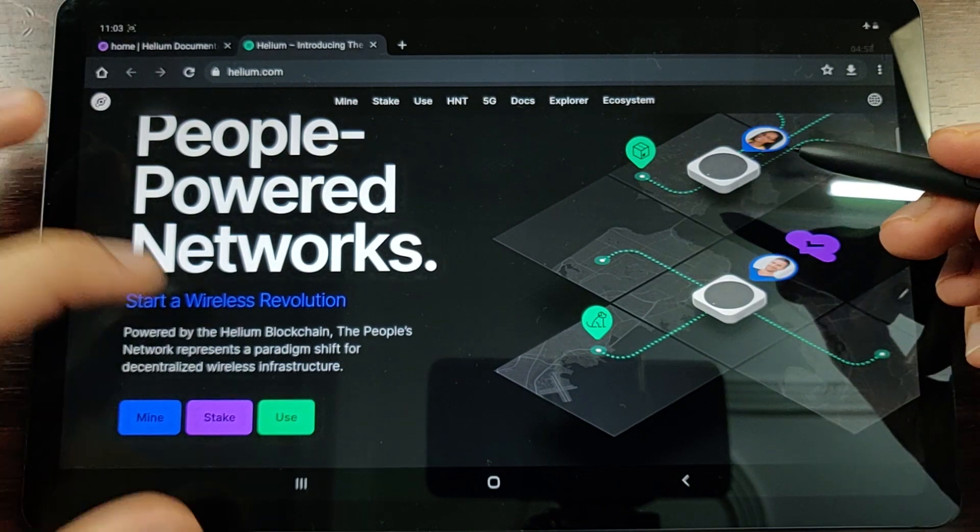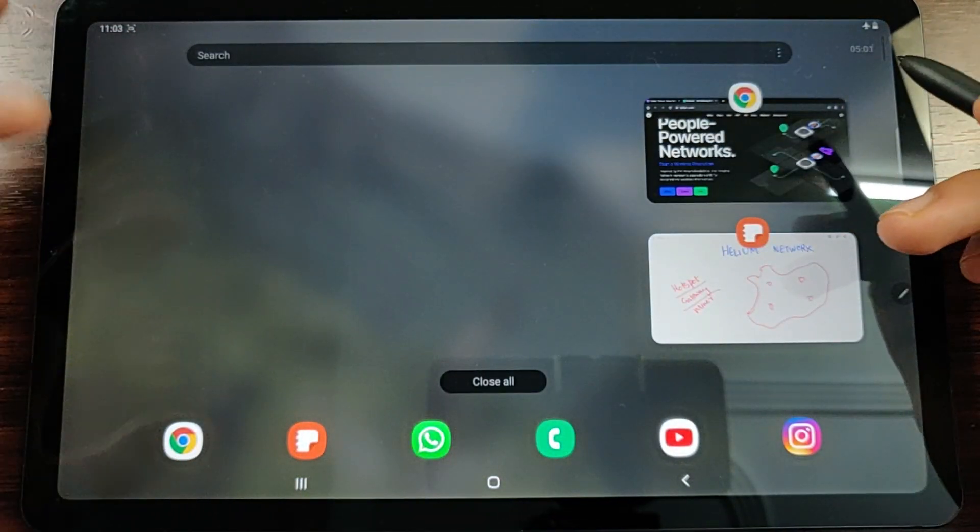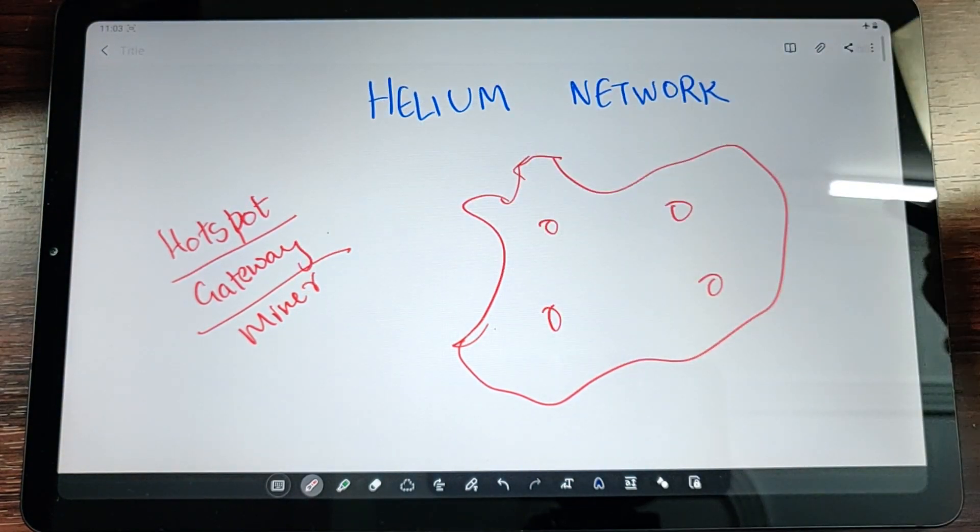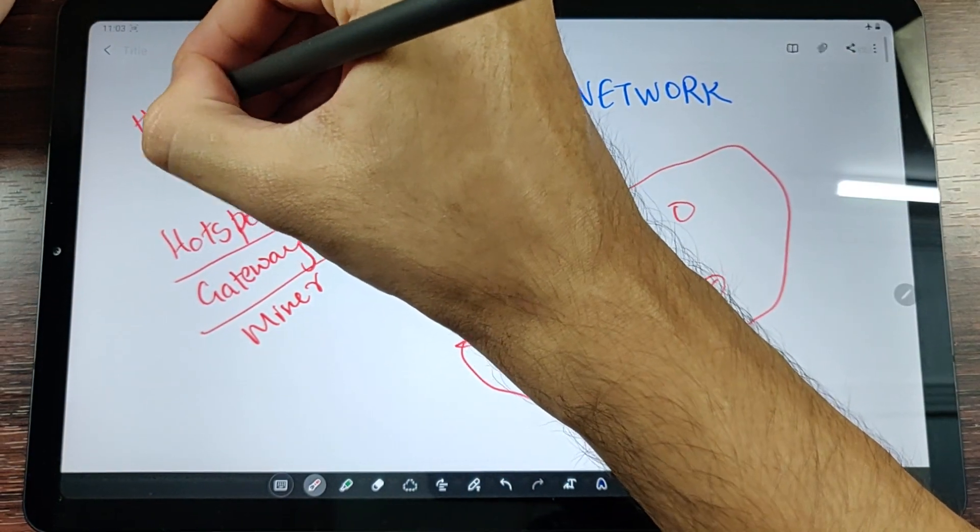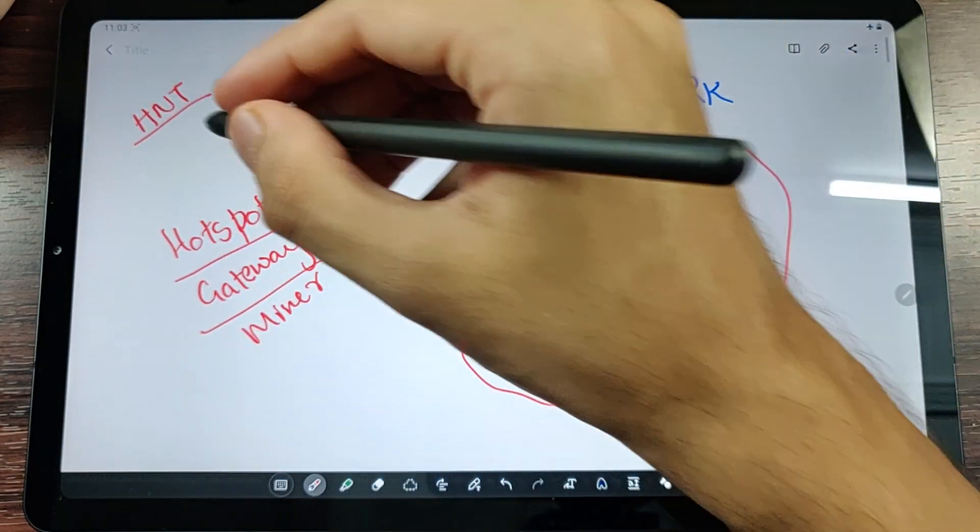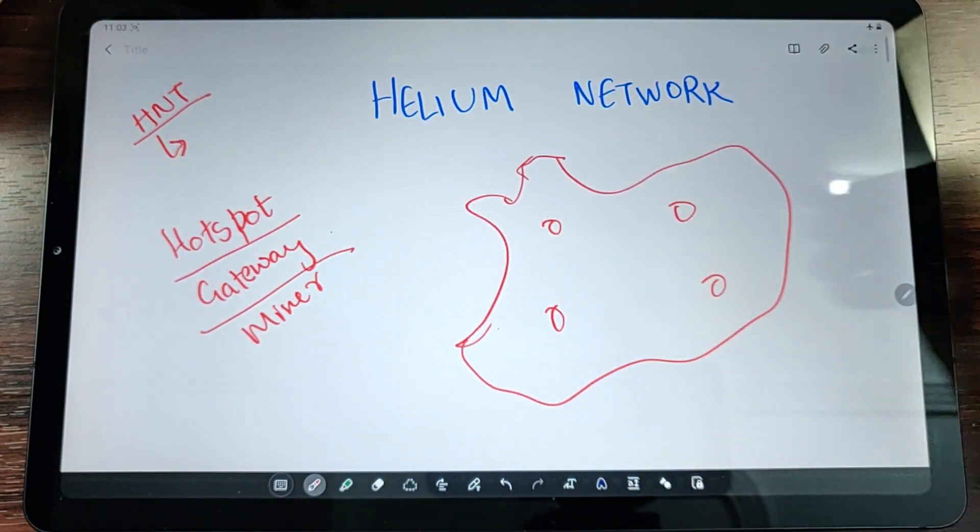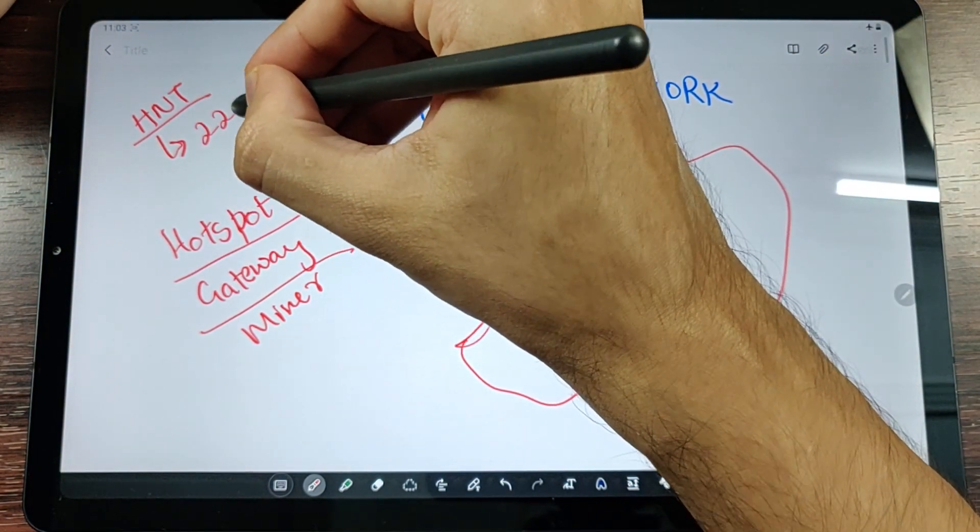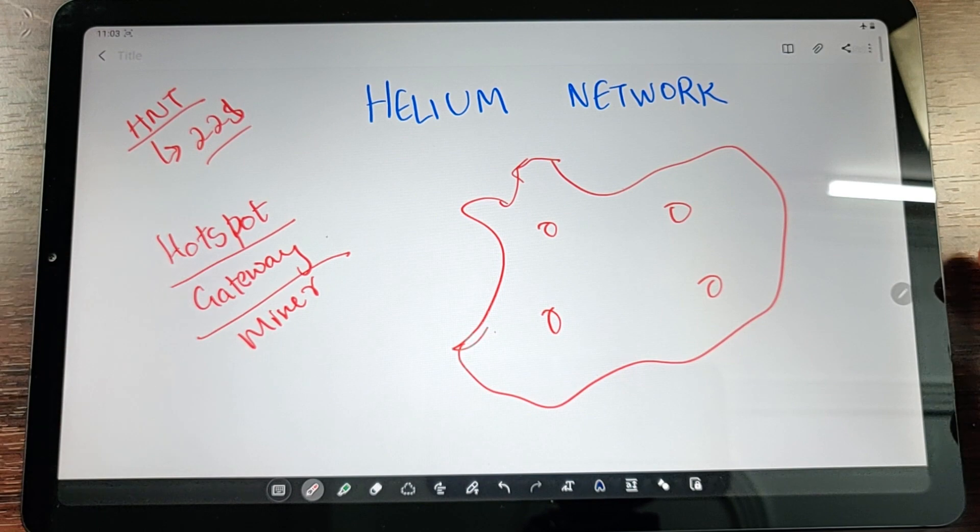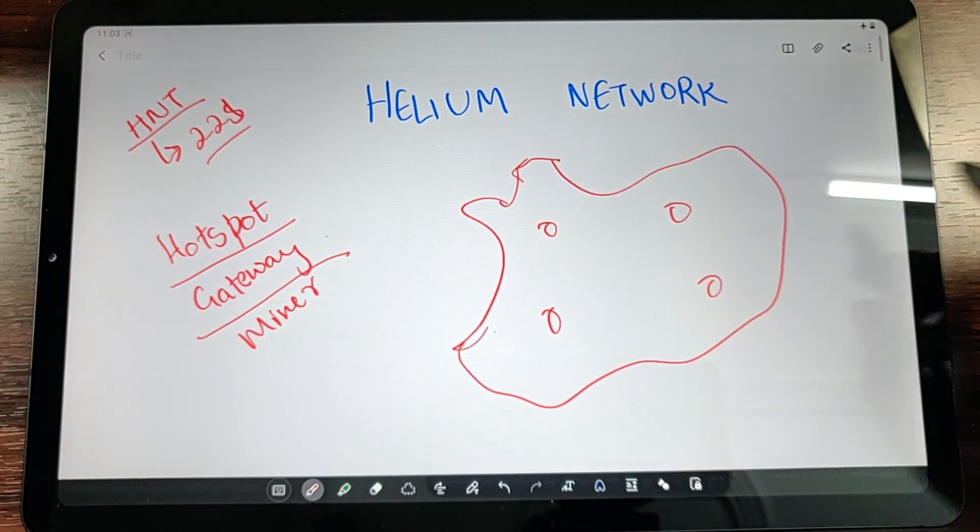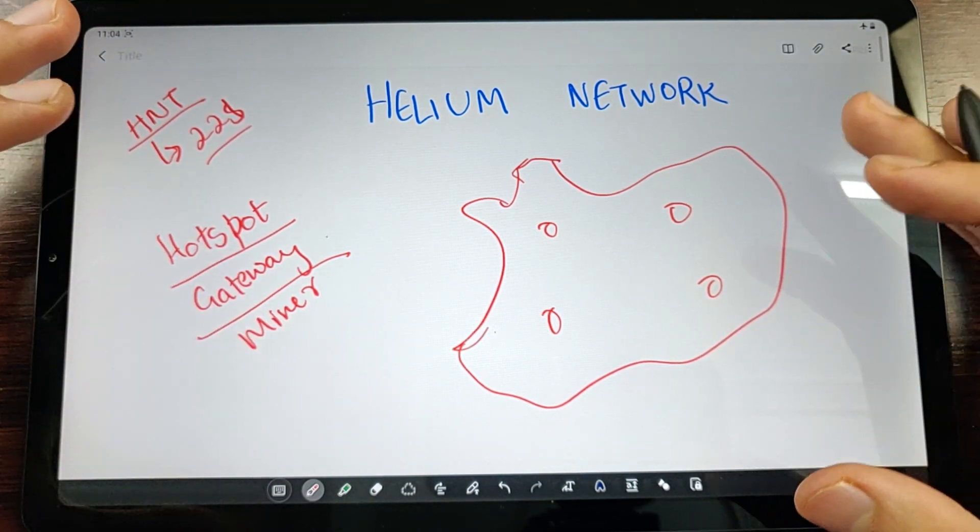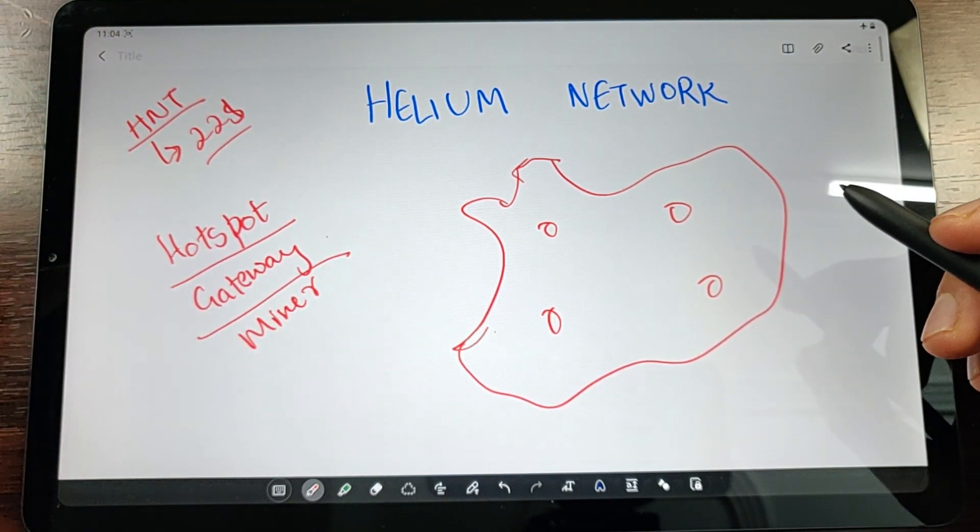This is the Helium miner or the Helium hotspot. As you might have guessed, this is what is responsible for mining the cryptocurrency for Helium. The cryptocurrency is HNT, or Helium coin or Helium token. The HNT price right now at the time of recording this video is around 22 dollars, so one coin costs this much. The price has been growing since a long time.